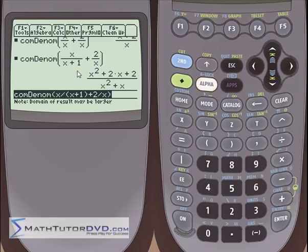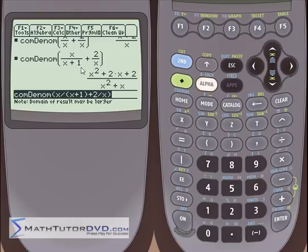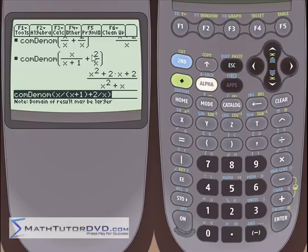The only way to find a common denominator between these two things is to multiply x times (x plus 1), giving x squared plus x as the new denominator. It applies the conversion factor to each fraction separately: the first fraction is multiplied by x over x, giving x squared on top with the common denominator on the bottom. The second fraction is multiplied by (x plus 1) over (x plus 1). When you collect and add those terms, you get the result shown. That's basically what the calculator is doing.